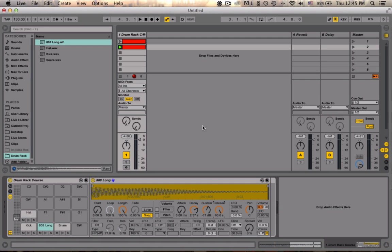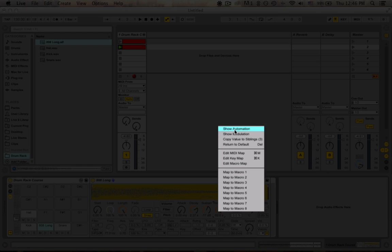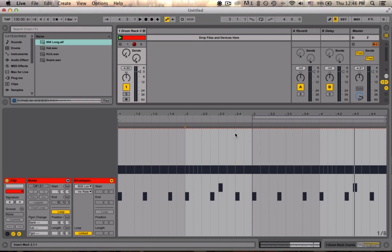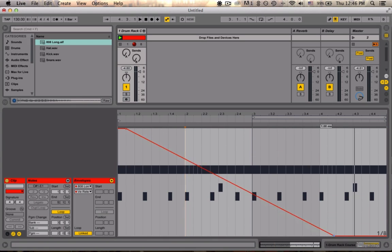Let's say we wanted to automate that change. Well, I could go to that control, control click or right click, and go show automation. And now you can see it opens this envelopes window. We've got 808 and the release selected. So now let's just draw a simple line to bring that down.